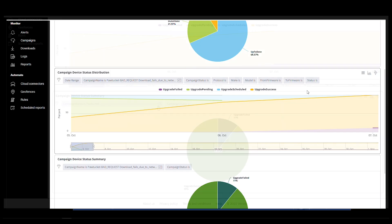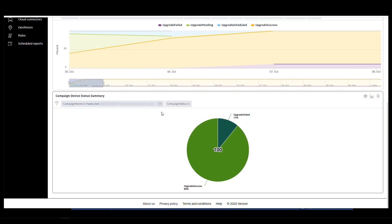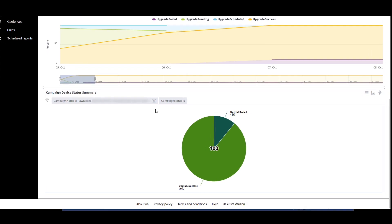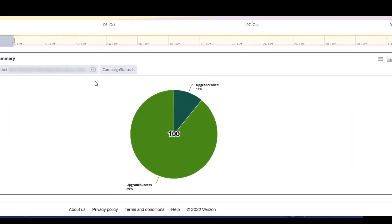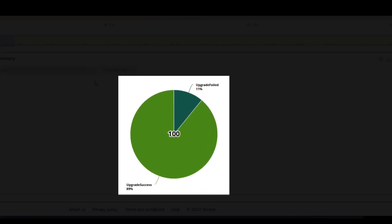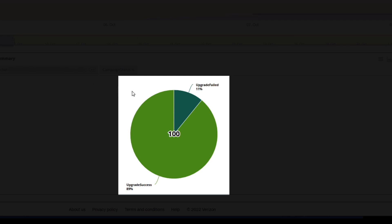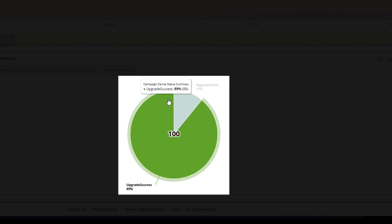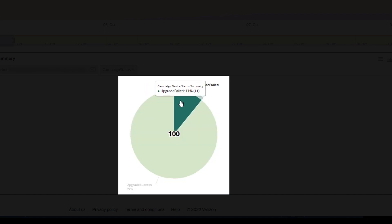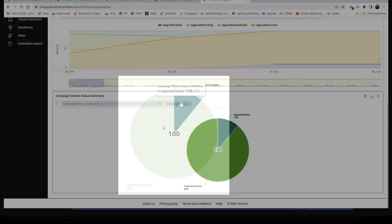The final option, Campaign Device Status Summary, is a combination of the first two. The following chart is related to the last day of the previous Campaign Device Status Distribution chart: 89% of upgrades successful, and only 11% of upgrades failed.